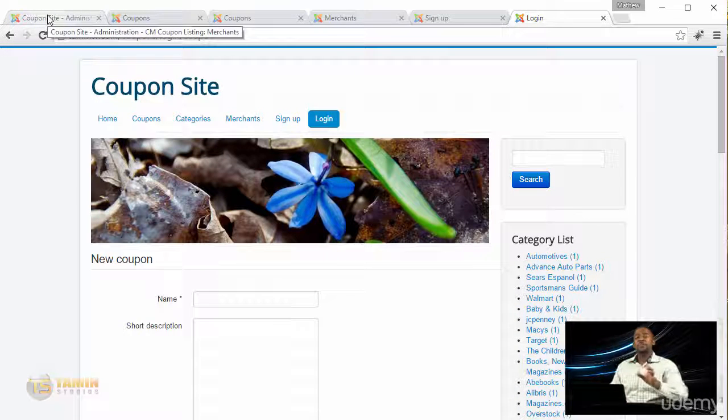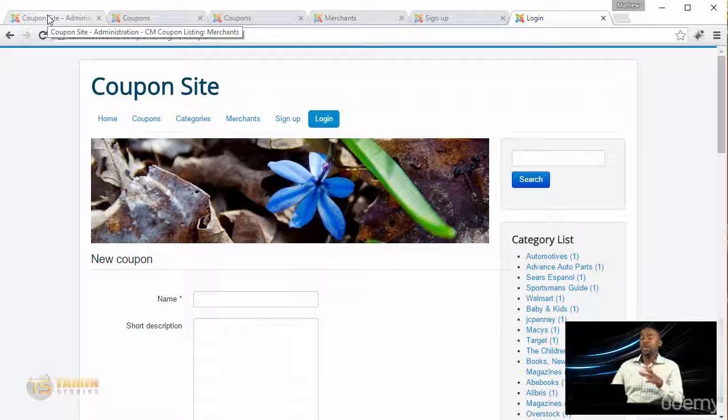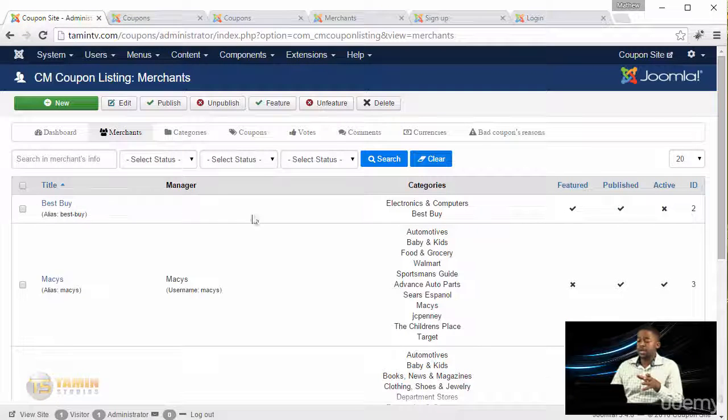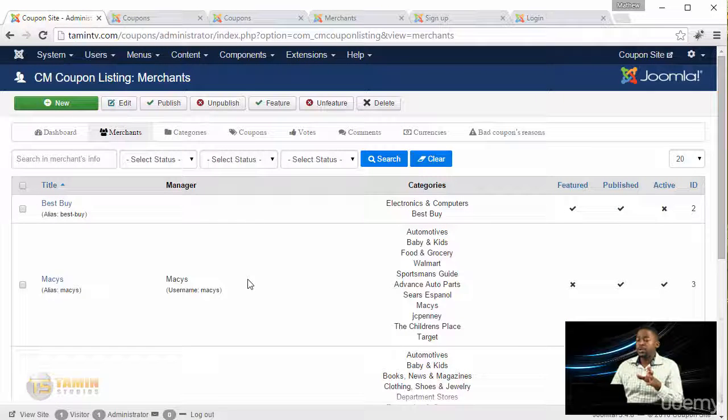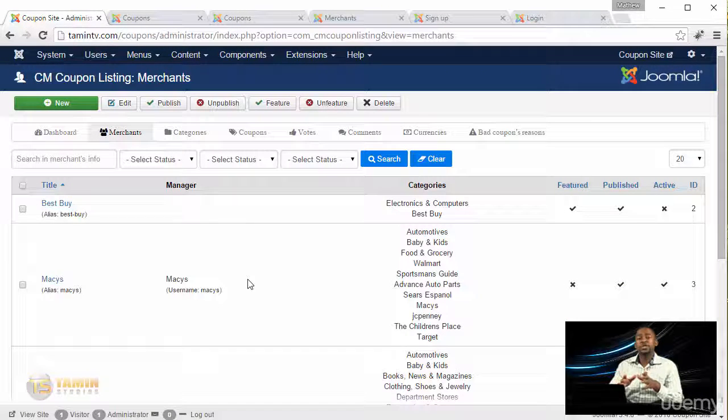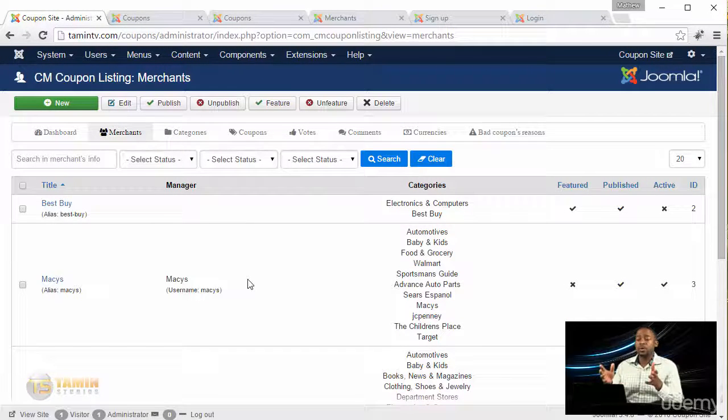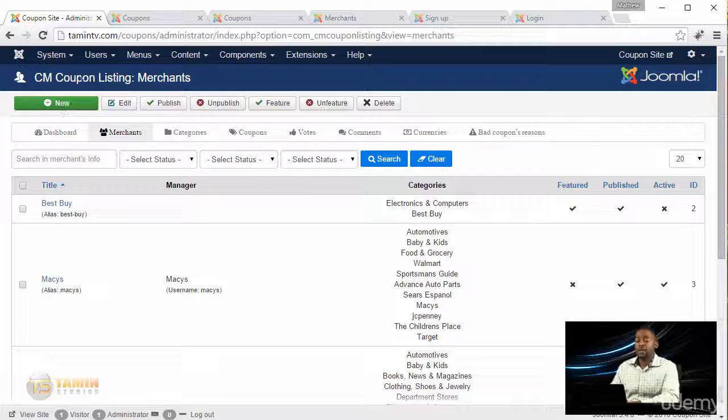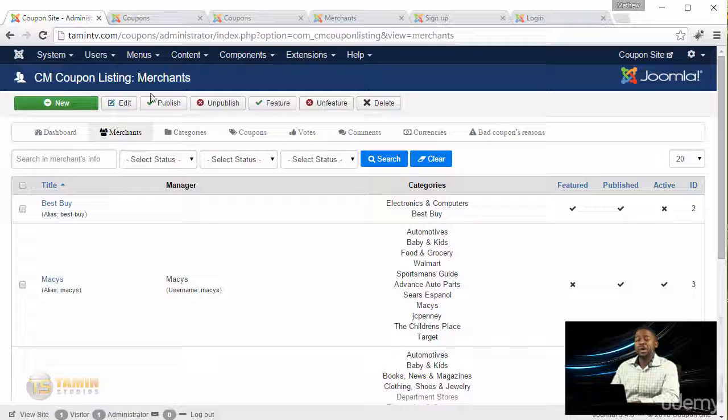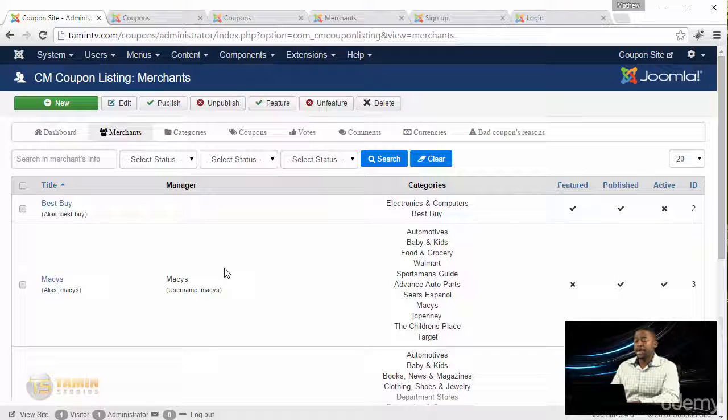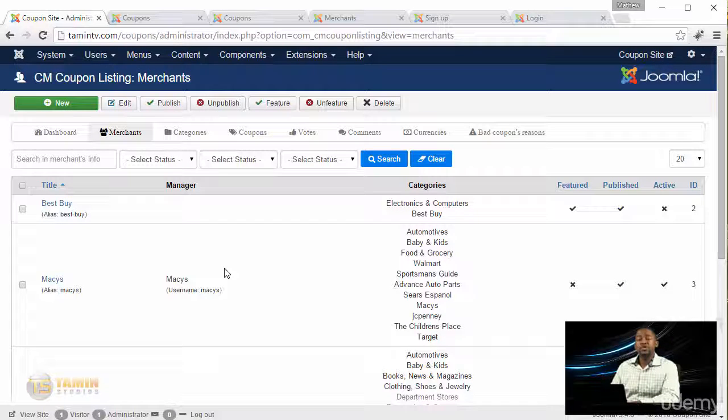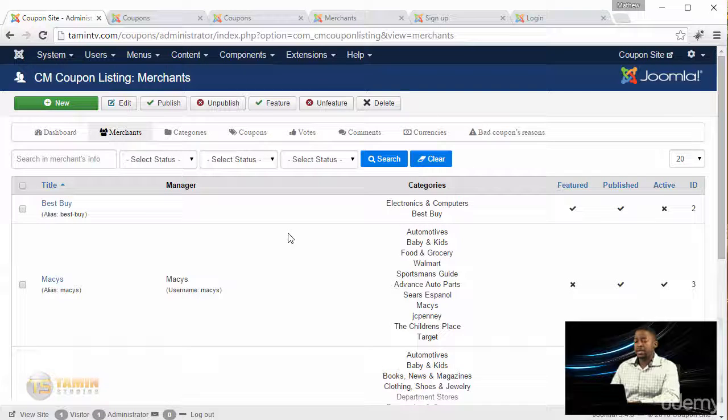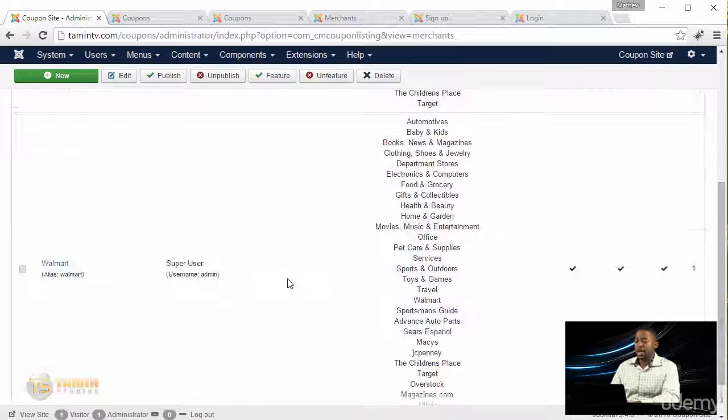The great thing about this course is that you learn how to do this without having to be a coder. This component, the CM Coupon Listing, allows you to manage your site on the front end or the back end. So here's the back end.